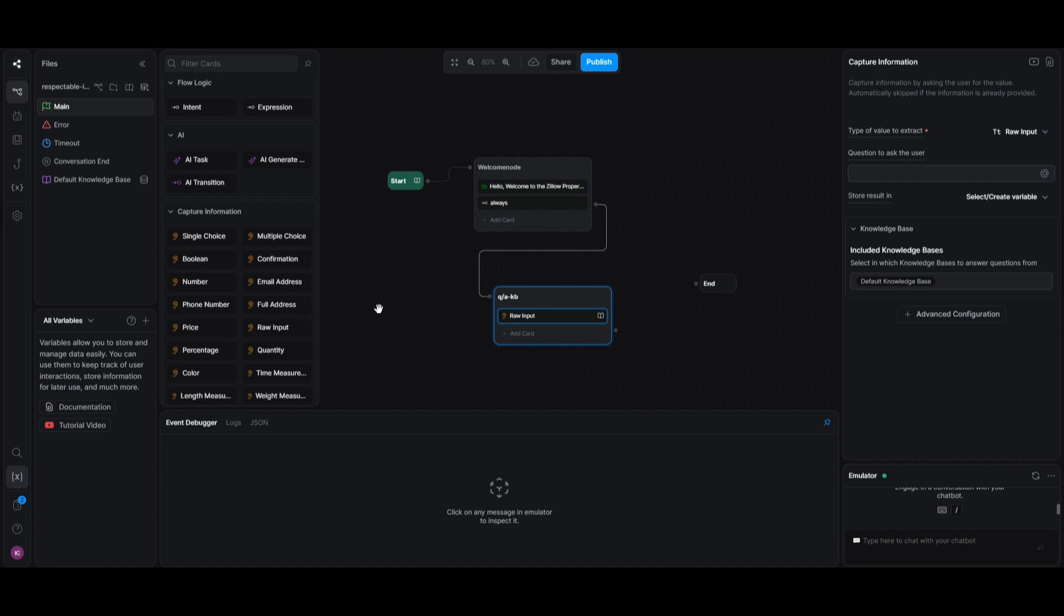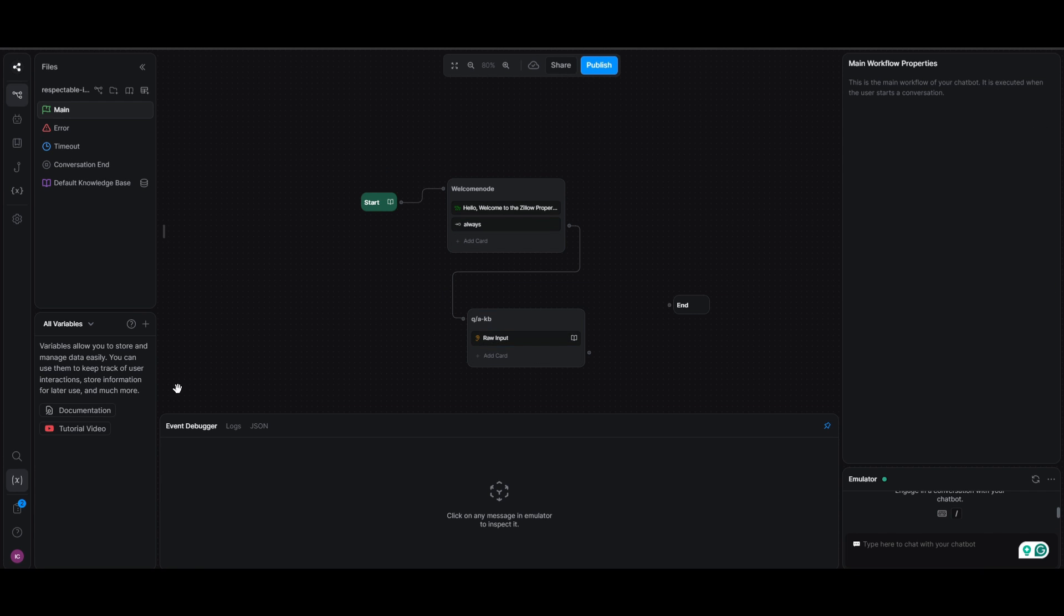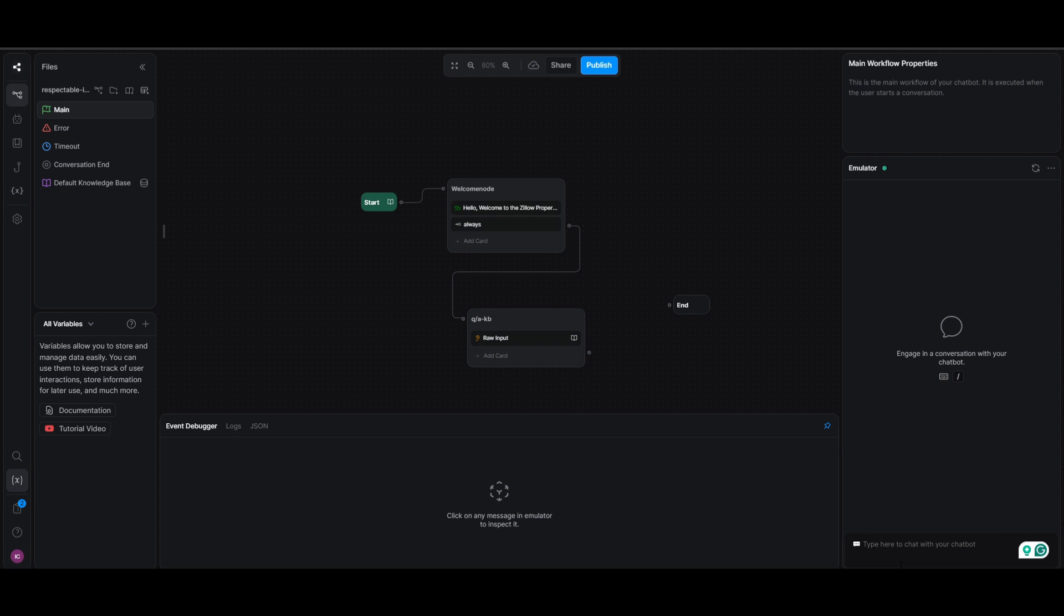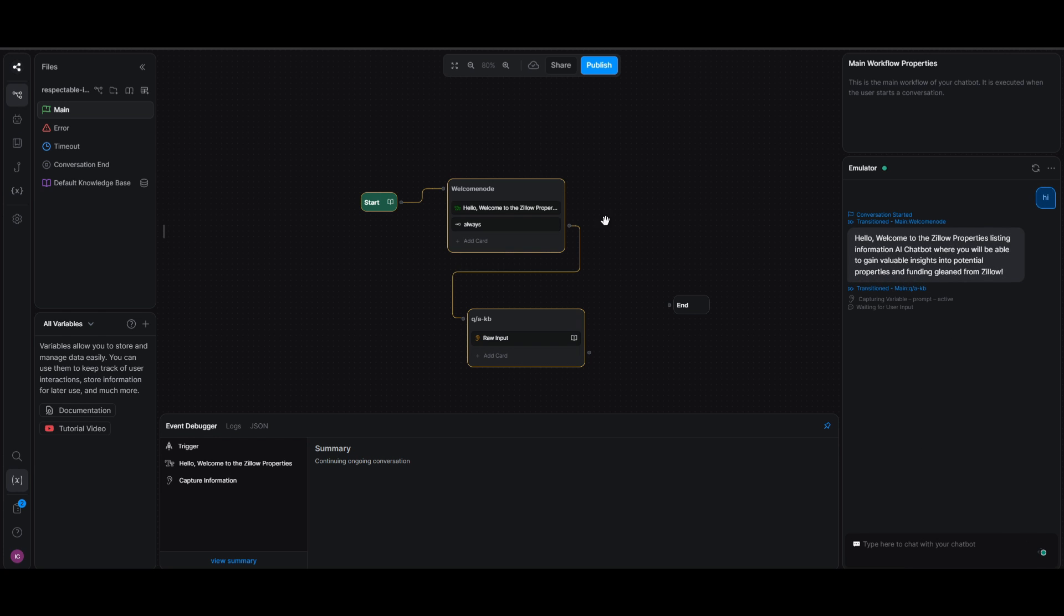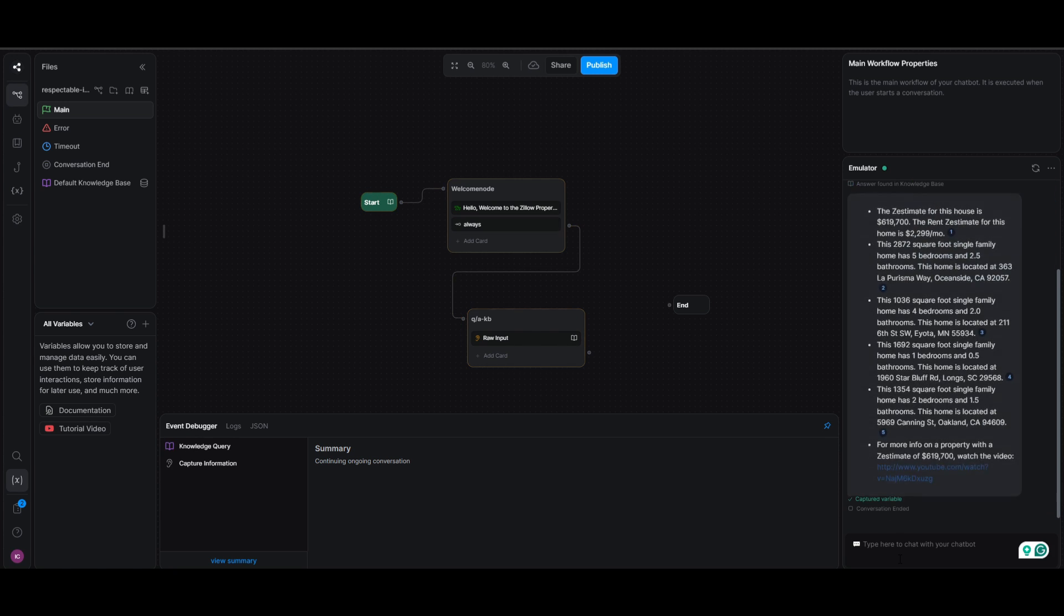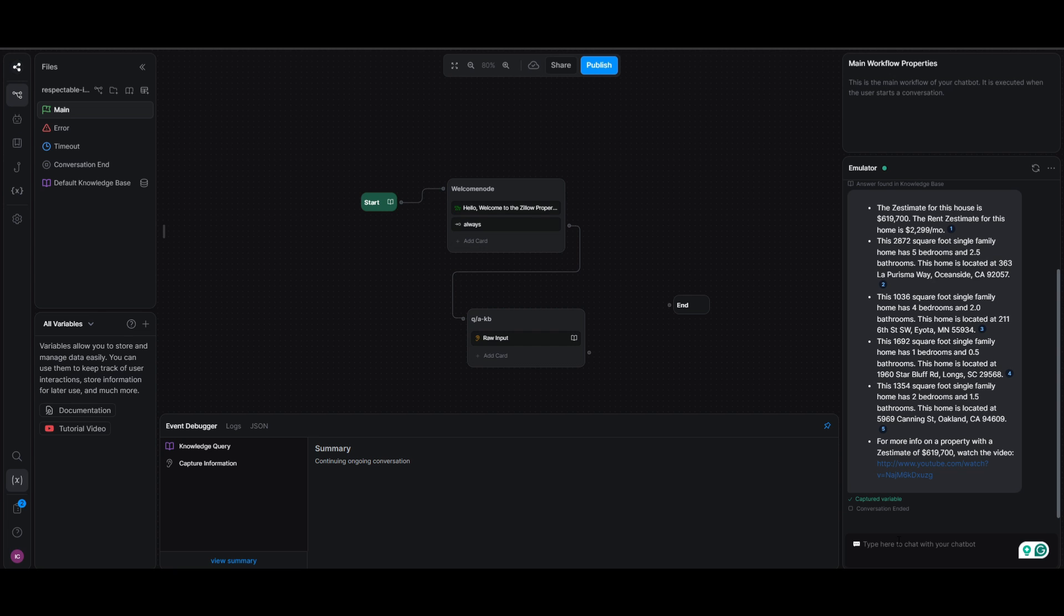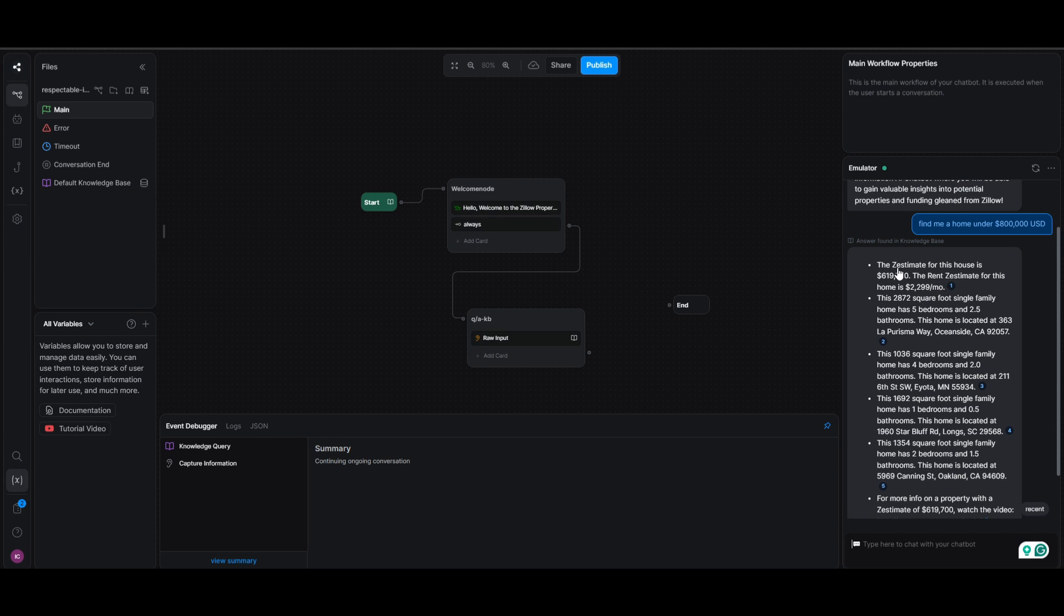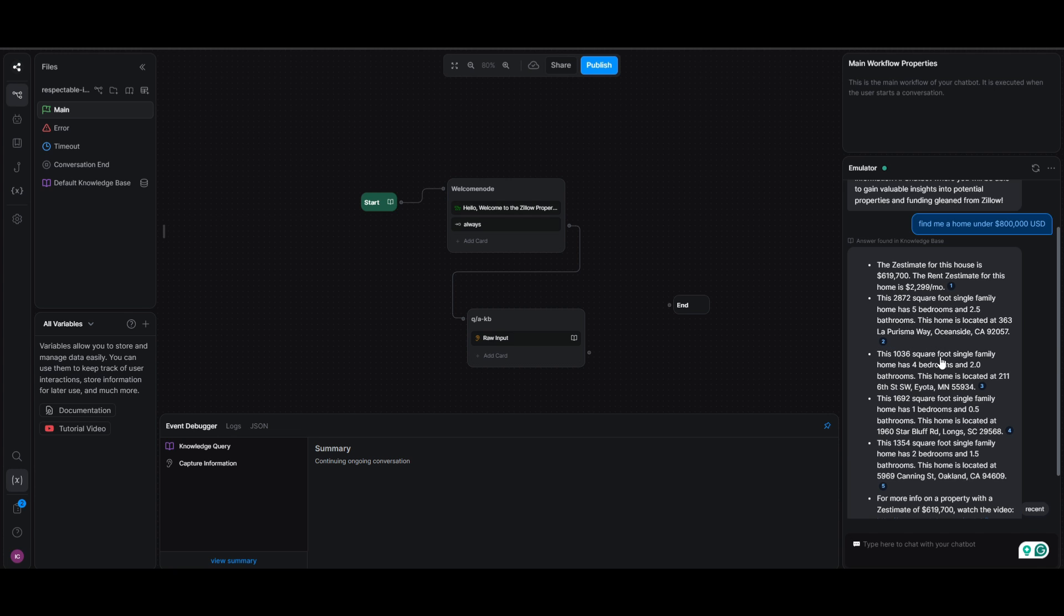So we can then connect it to this and we can actually start trying and testing it out. So let's test this out. What we're going to do now is go to the emulator and try to see if we're able to get relevant answers based off the context that we have provided. So I'm going to first start off with the hi message, which will then prompt in this welcome node and that message that we have set. Now what I'm going to do is ask it, find me a home under 800k. So once that is submitted, it will then find the relevant information from the context that we have provided. And we can see over here that the Zestimate for the house is 619k. And this is the rent Zestimate for this home. And that's around approximately 2299. And we can see that it gives you the square footage, a lot more information, and it will even provide you more options. It'll give you reference points to as to where the information is coming from.